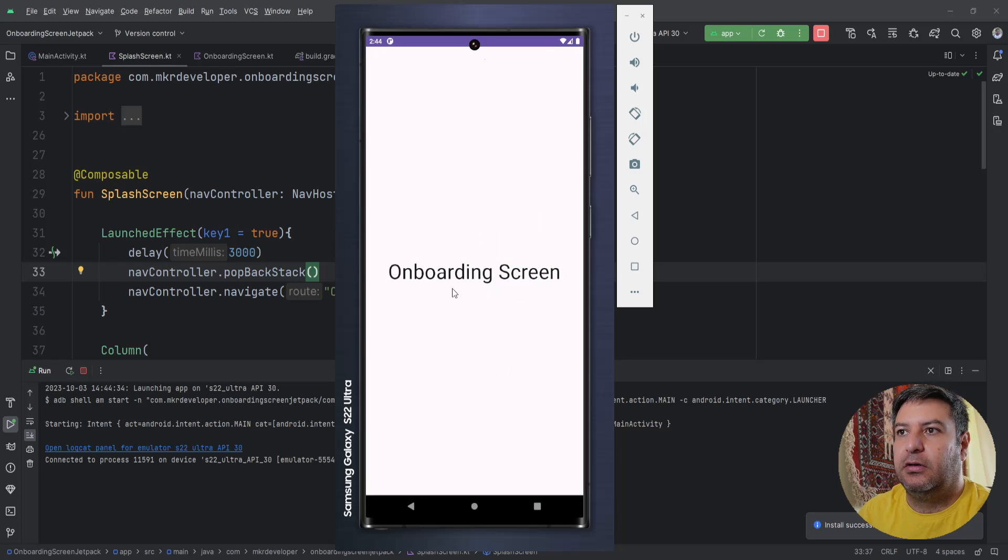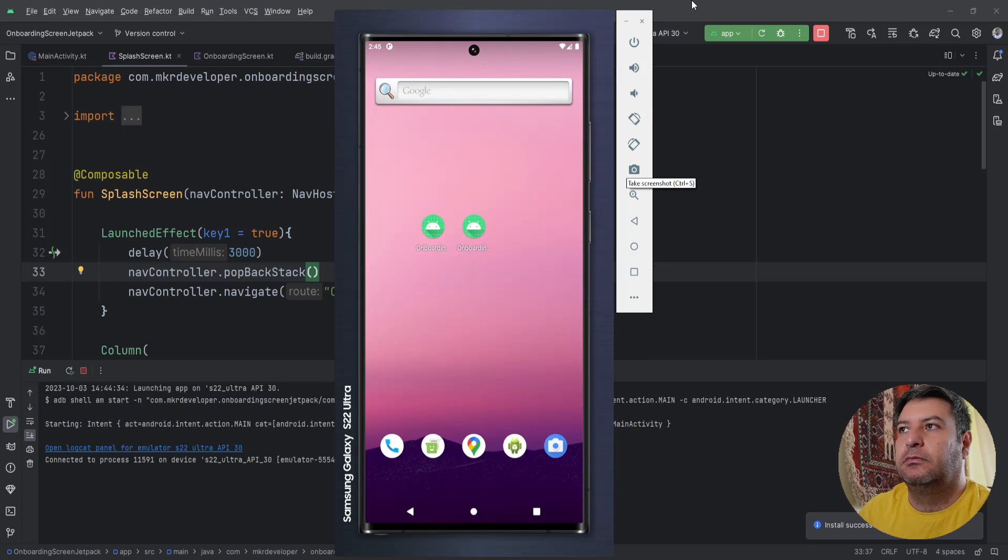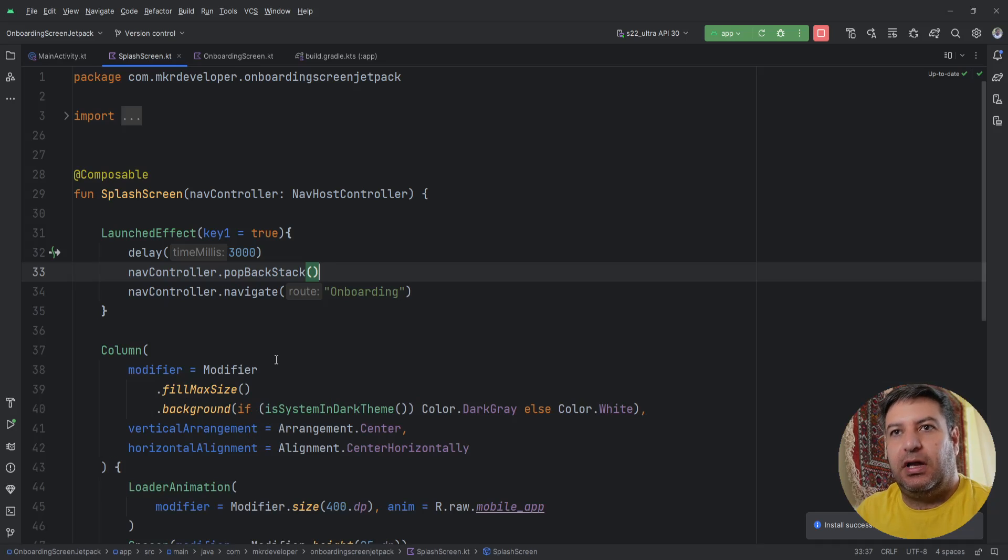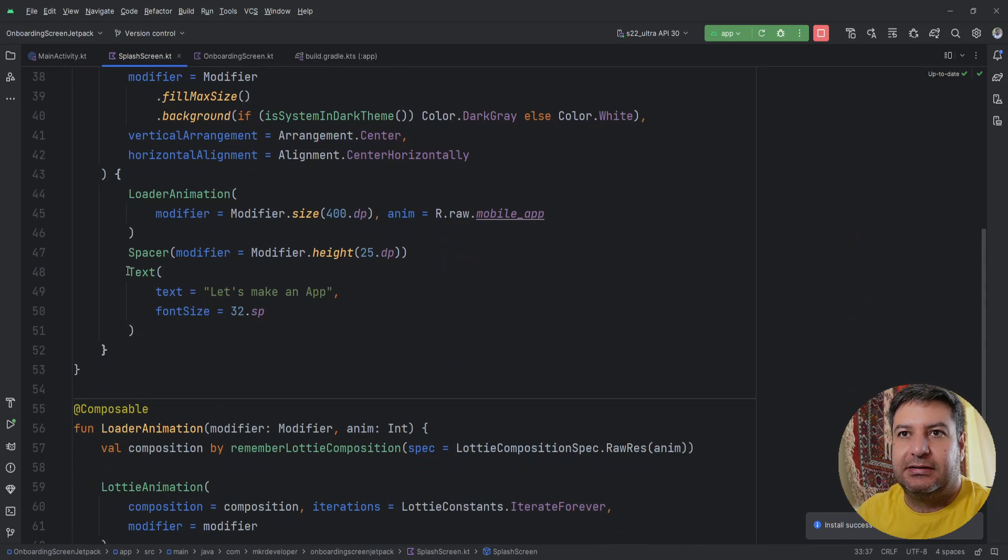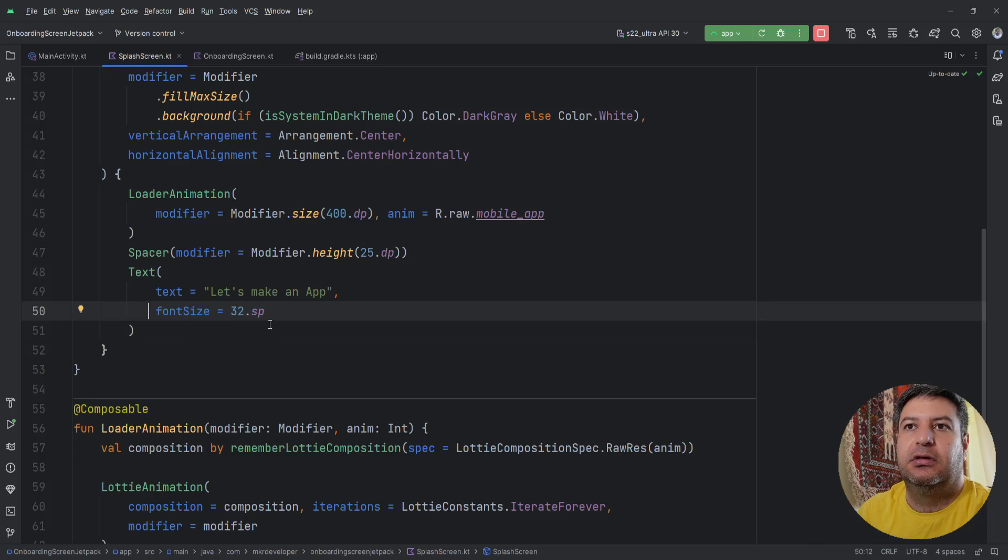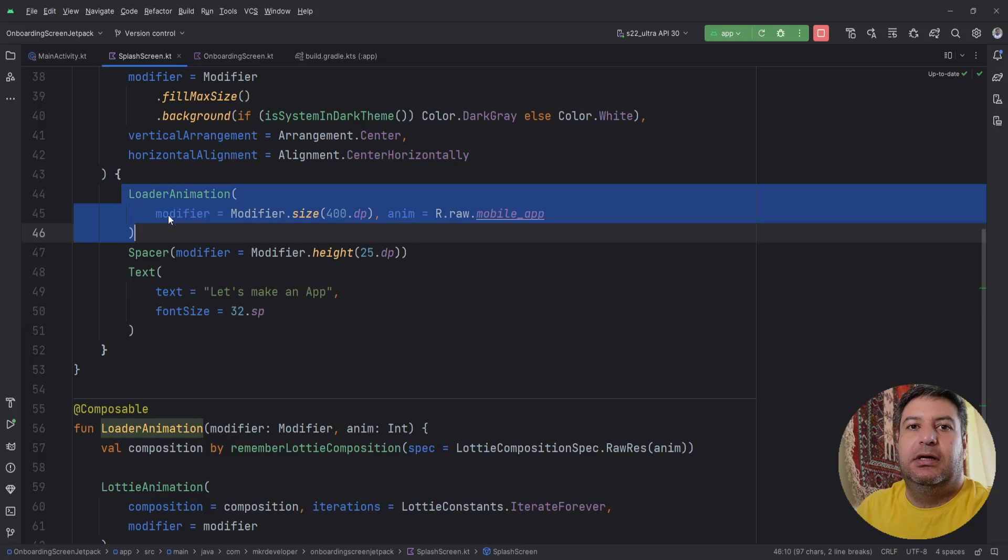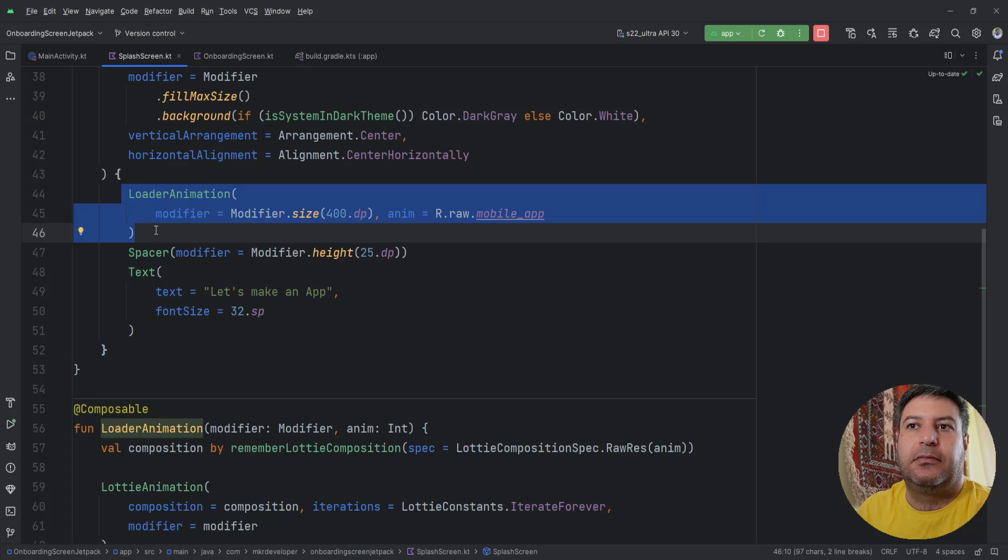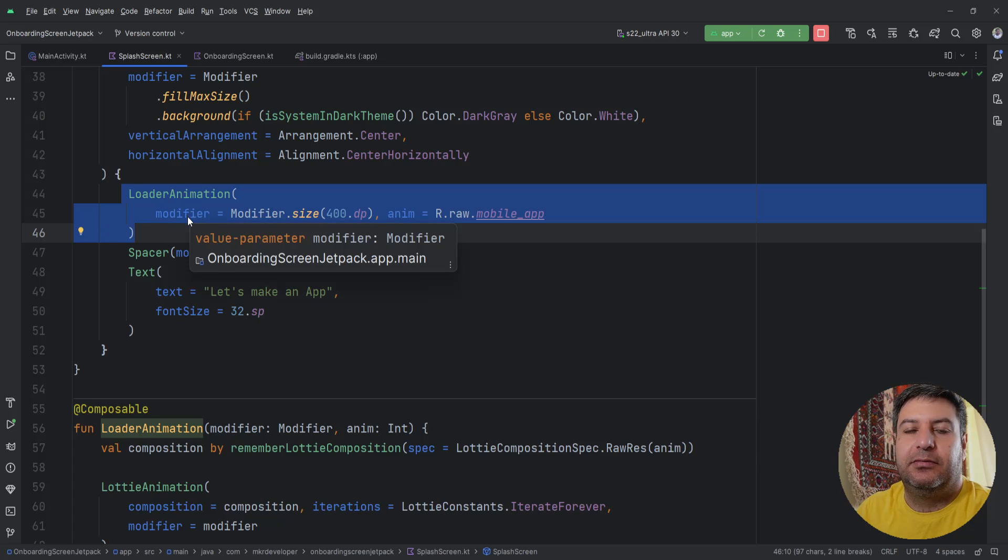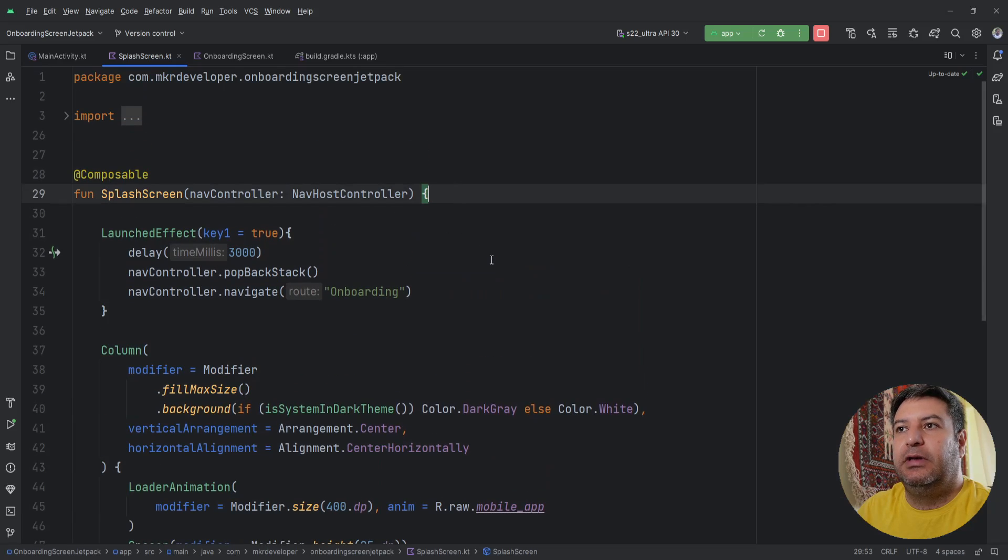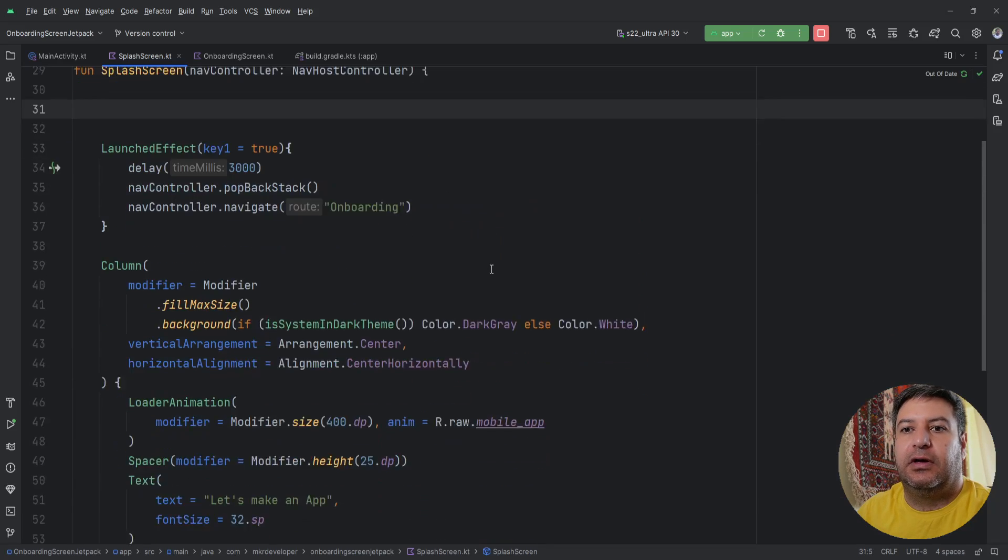Now let's implement a small effect, a small animation on this text. I'm going to show you how to do this and you can implement it on whatever you want. Even if you are using icon or any image instead of this animation you can implement that on this animation as well.